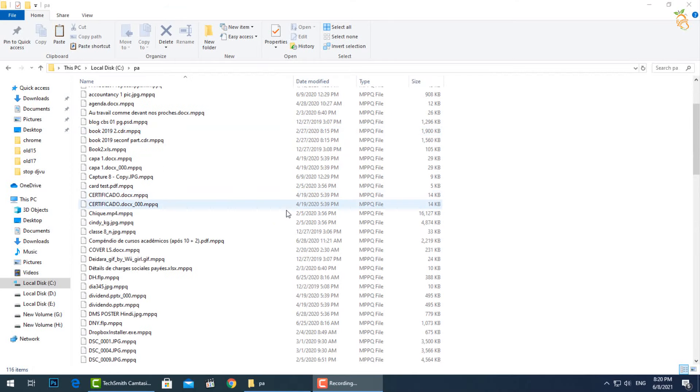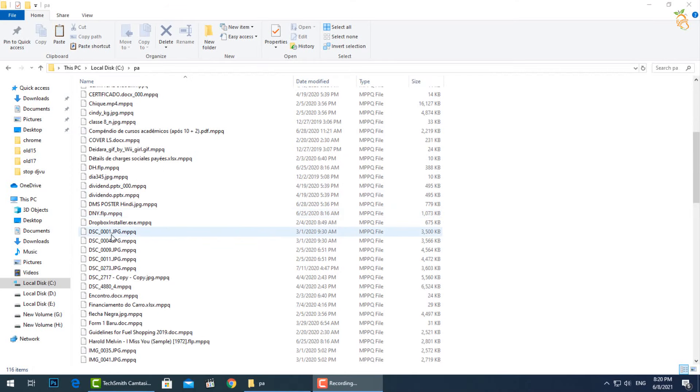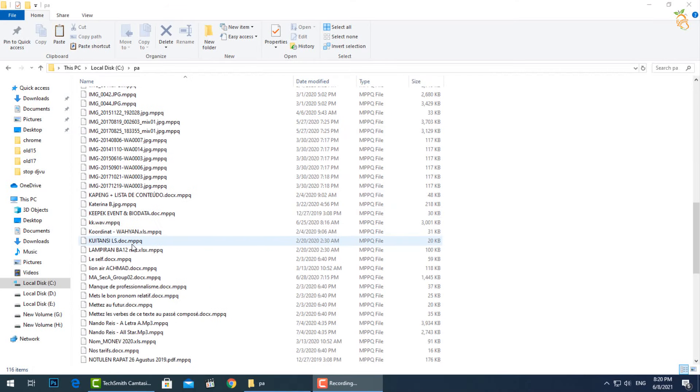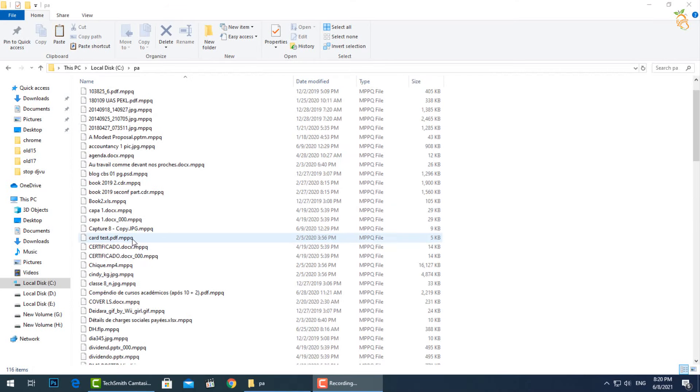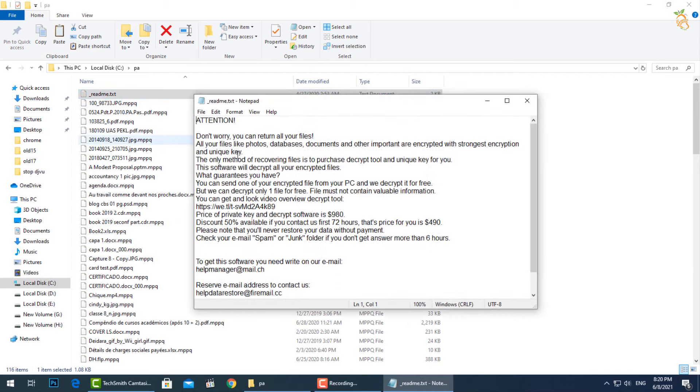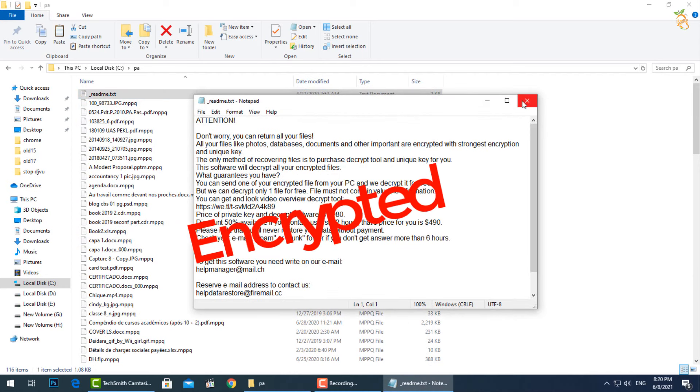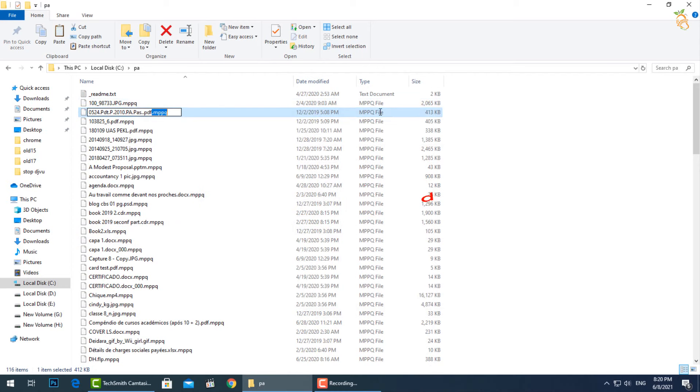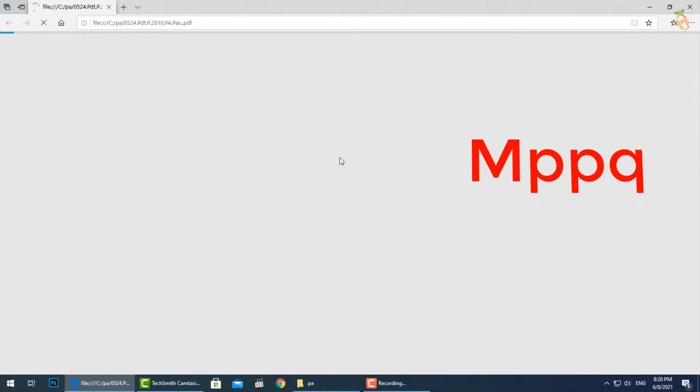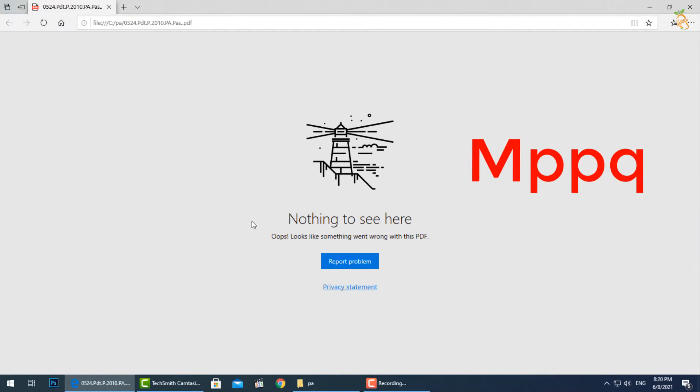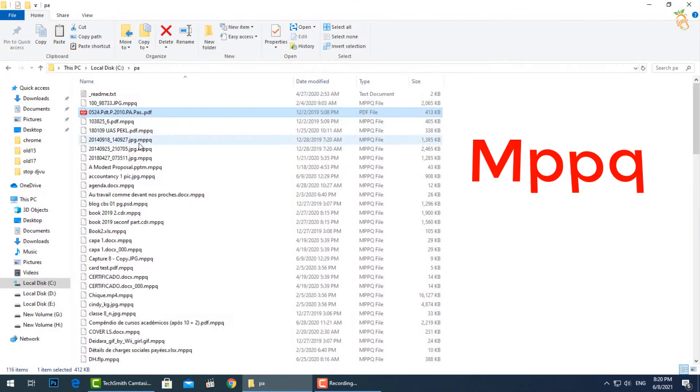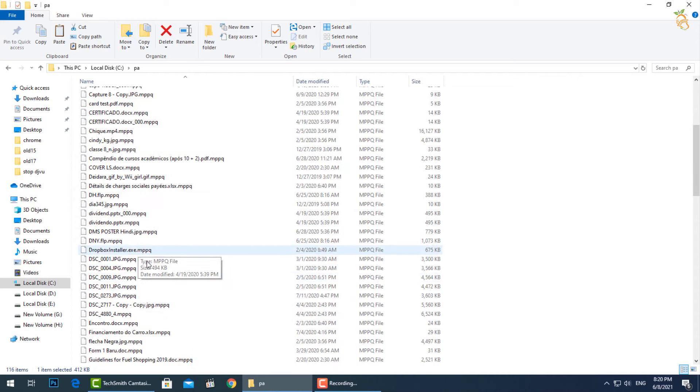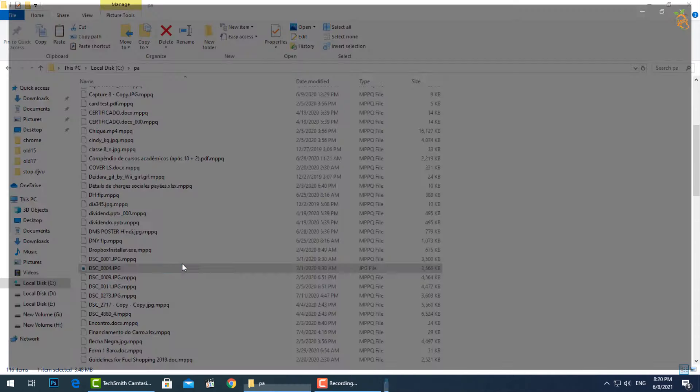This new extension is a variant from StopDJVU Ransomware family. This ransomware encrypts your private files, video, photos, documents. The infected file's name will end by specific this new extension. So you can't obtain access to them at all.